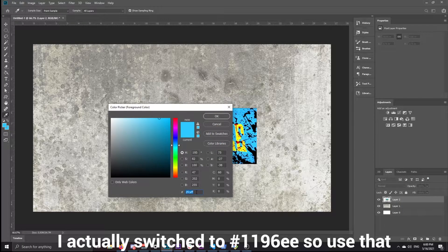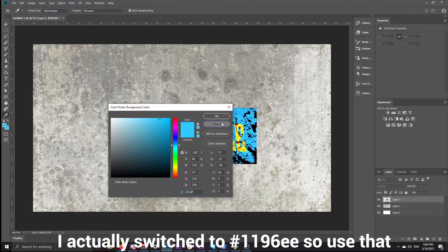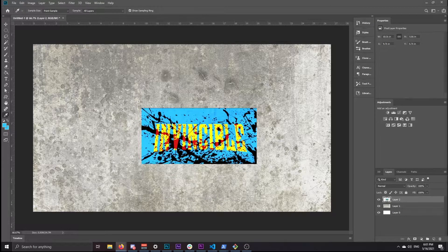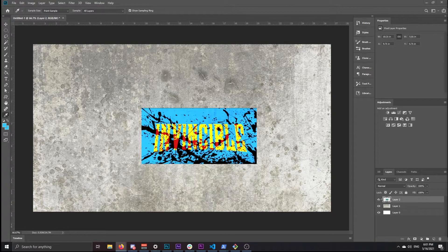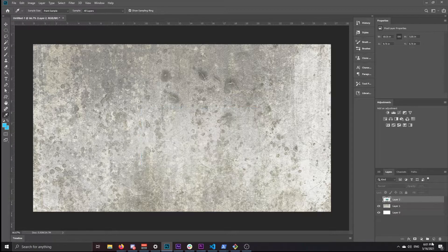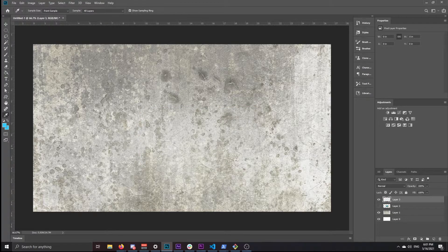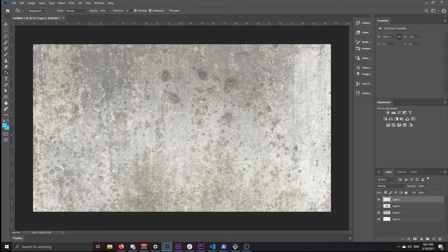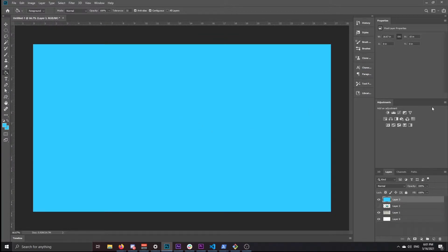I'm going to copy that, hide this, make a new layer, press G for paint bucket, and just paste the color up.